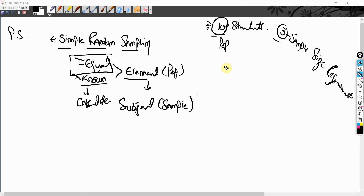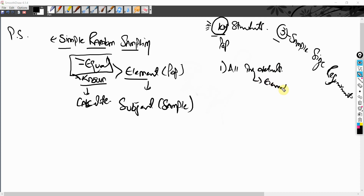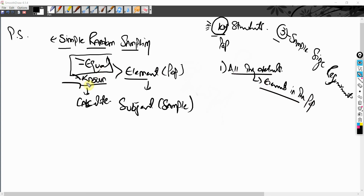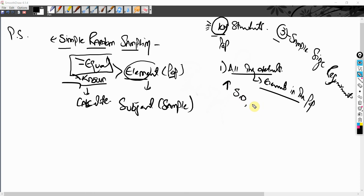One of the biggest misconceptions is that you have to have all the details of the elements in the population. If you do not have the details, how are you going to associate equal and known chance with every element? To do simple random sampling you need enough details to access each element — in this case, student ID, name, email address, address, or phone number.